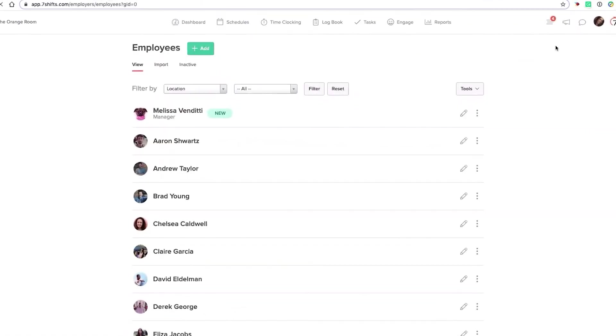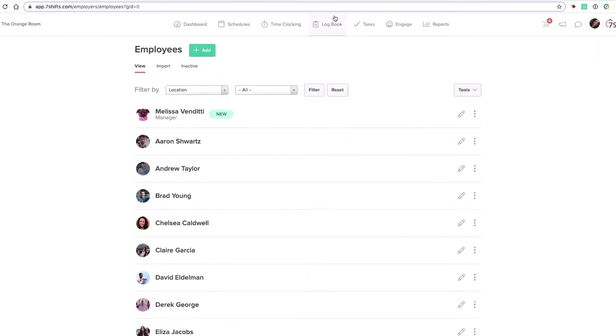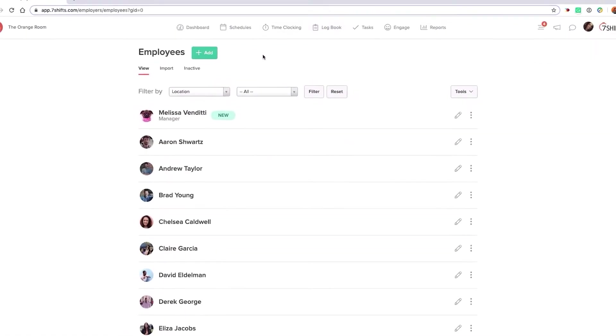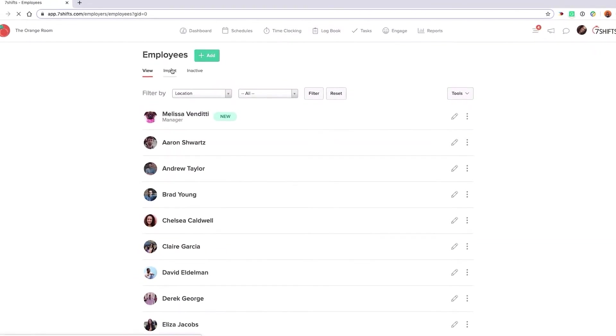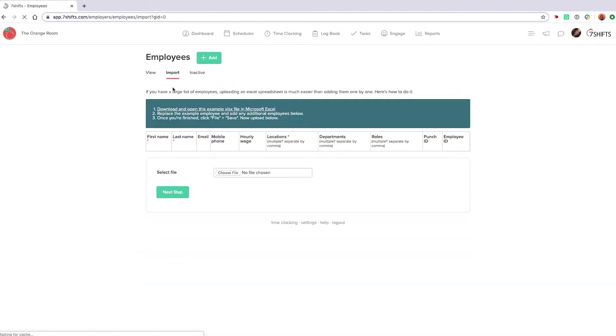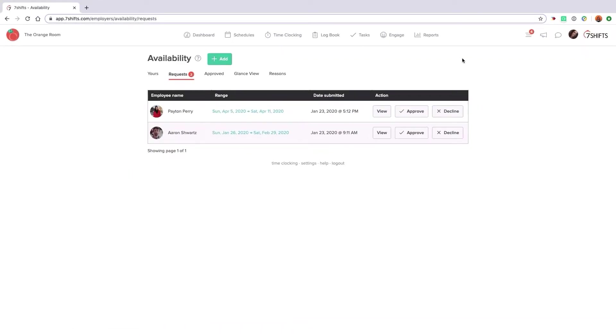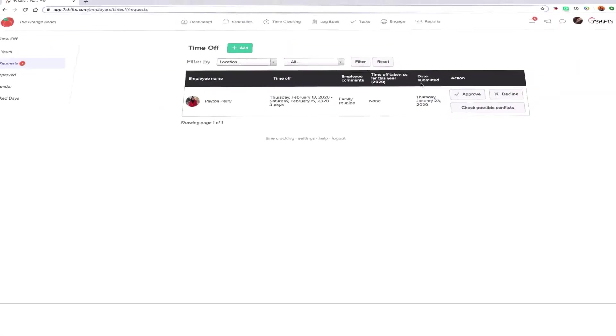Keep in mind, both you, the manager, and the employees will have the ability to use the application. Managers will get three types of requests from the team: Availability, Shift-Pull, and Time-Off.